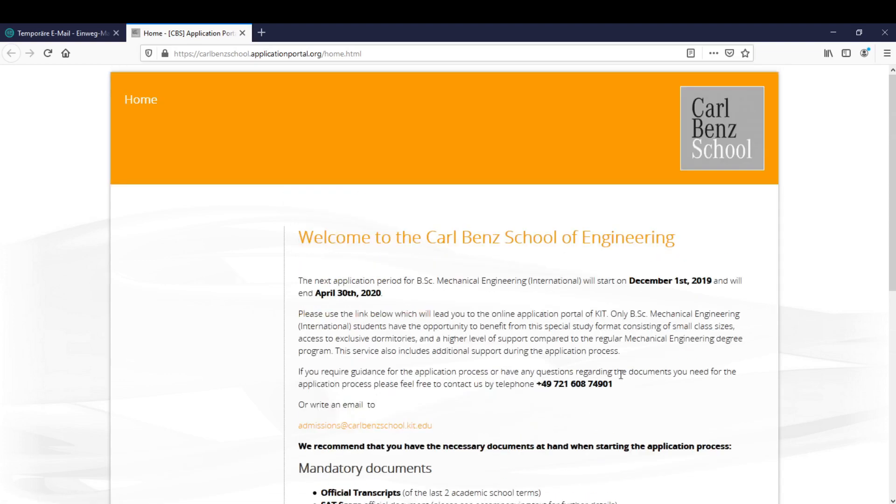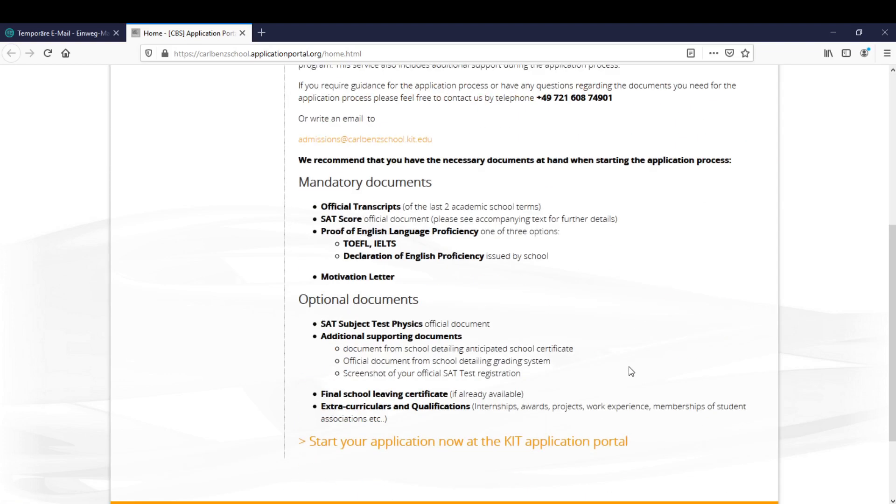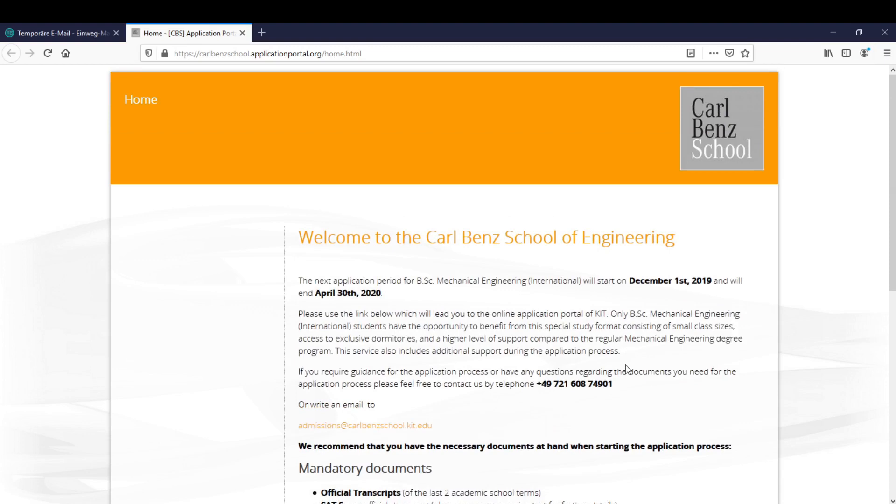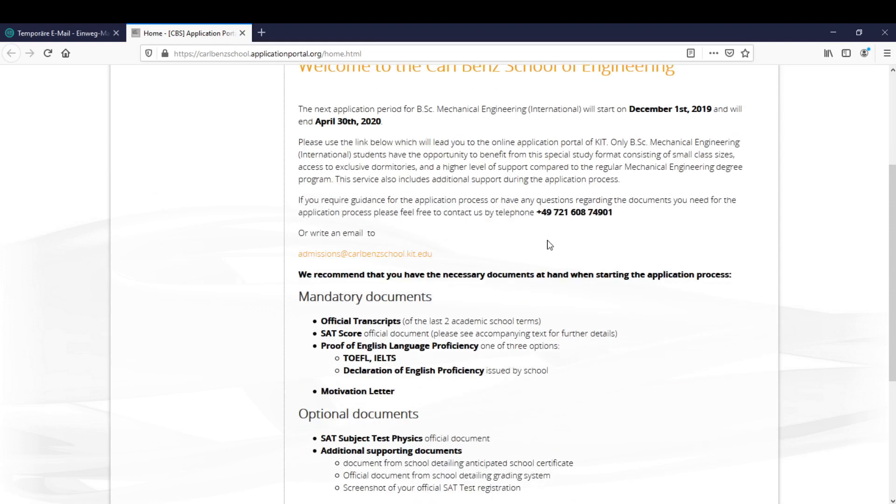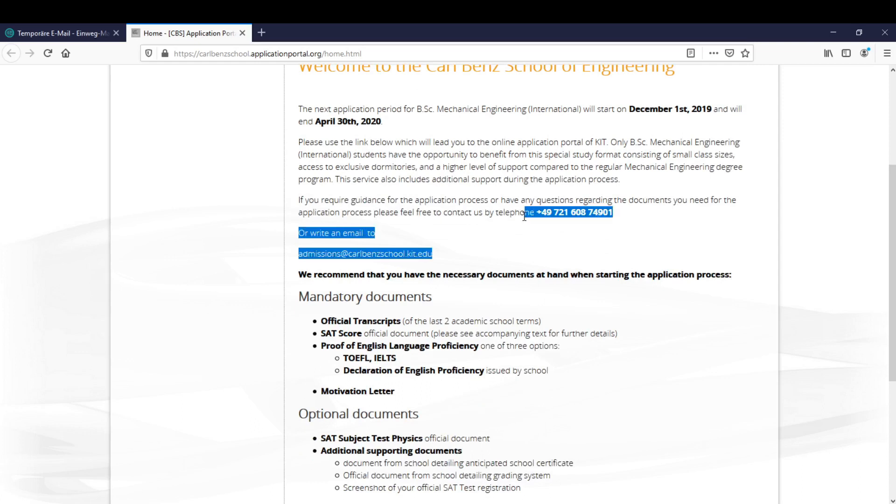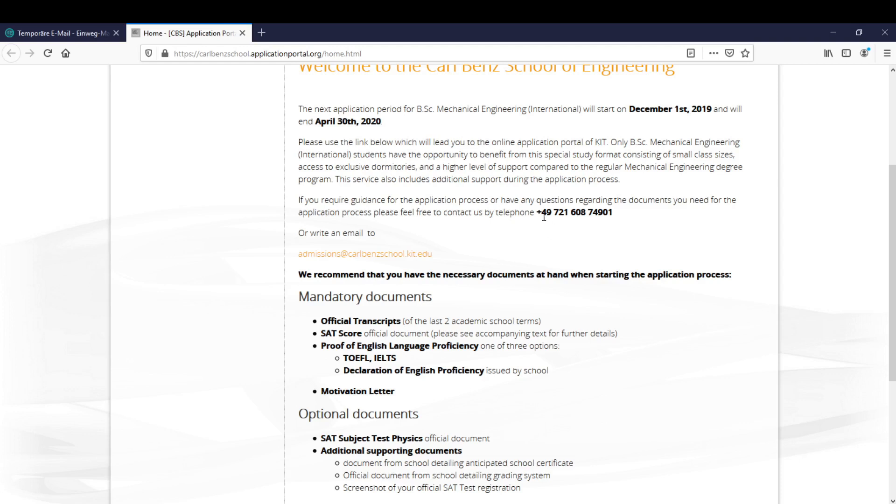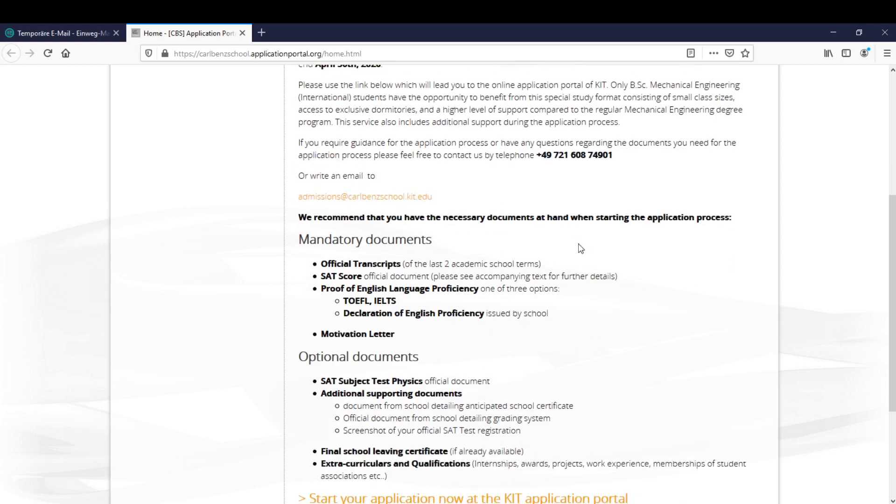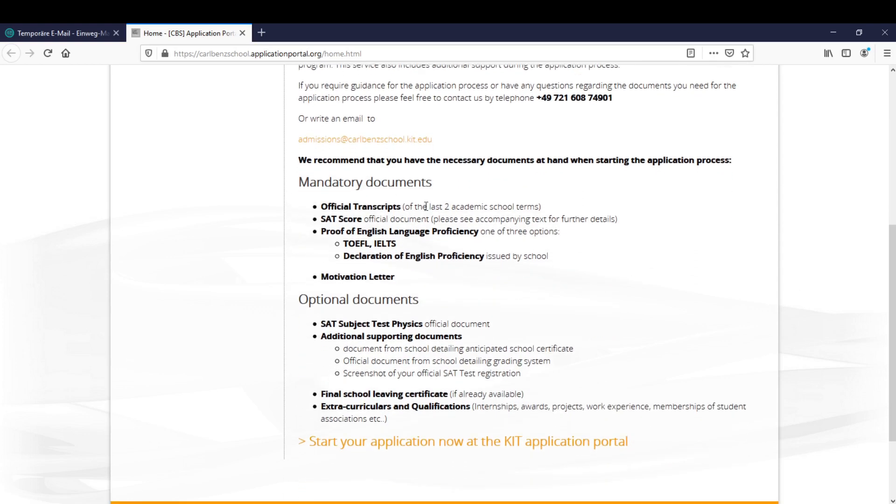So the first page is this one you probably all know. This one here has some general information like the telephone number and email address, so if you have any problems regarding the documents you need or anything else in the application process, you can always call this number or write an email.